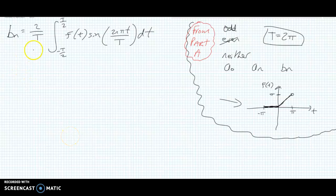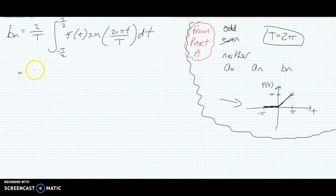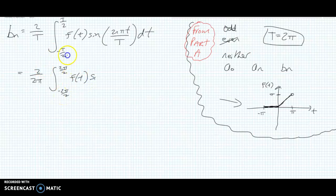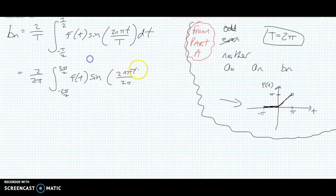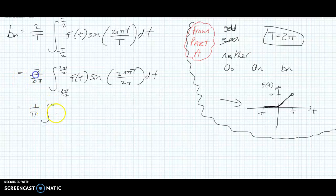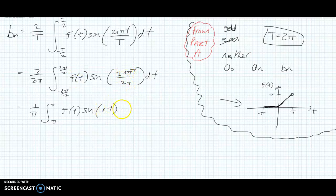Now we're going to get B_n in, and this is our formula from the exam paper. There are two forms in the back of the exam paper — this is the one I'm using here. Notice the limits. So we're going to sub in big T; T is the period, and in this question it was 2π. So we have 2π over 2 up there, minus 2π over 2 here. Now we're going to have sine(2nπt) over 2π, and after cancelling we end up with 1 over π, with limits π to minus π, and we still have f(T) sine(nT) dT.